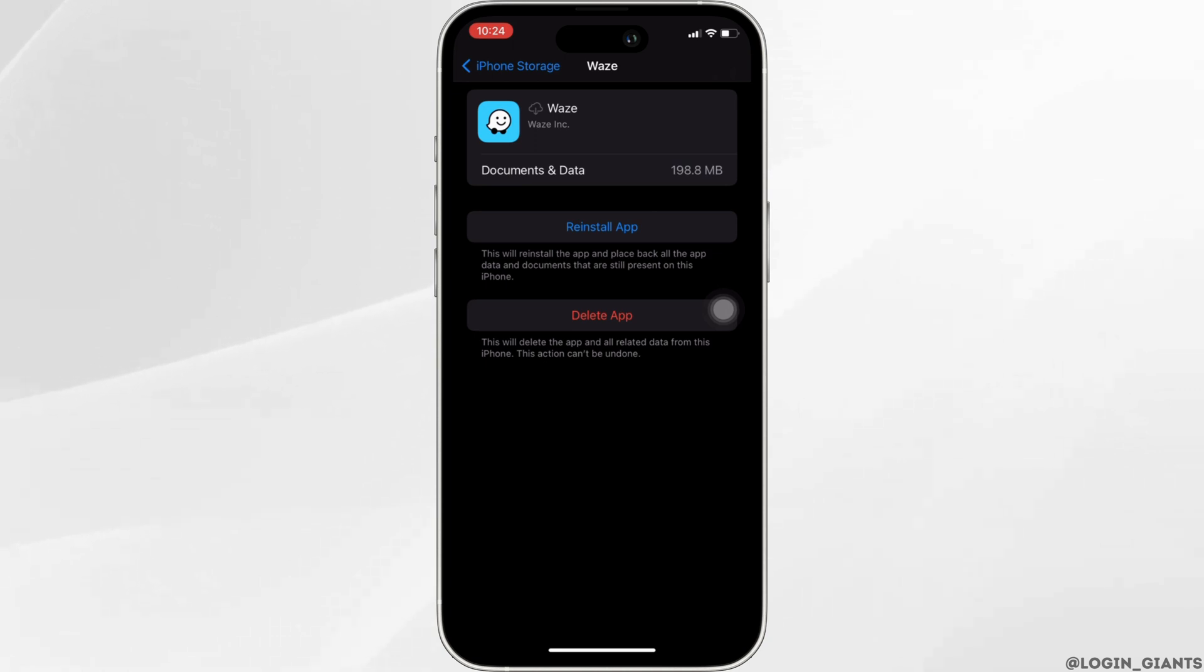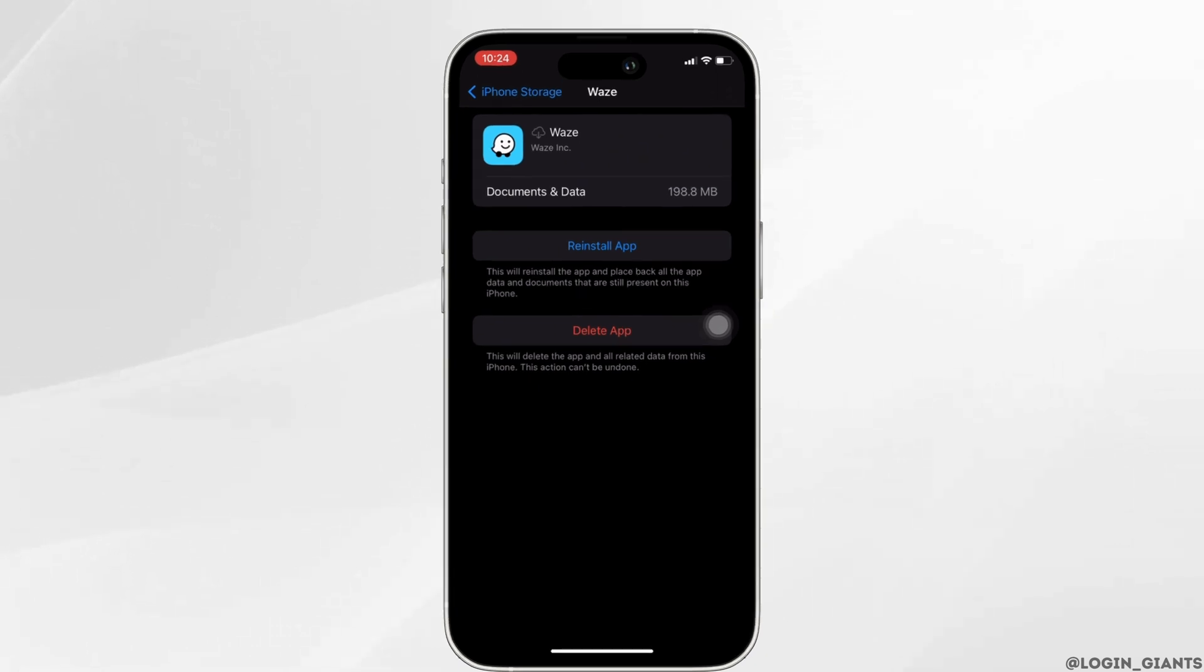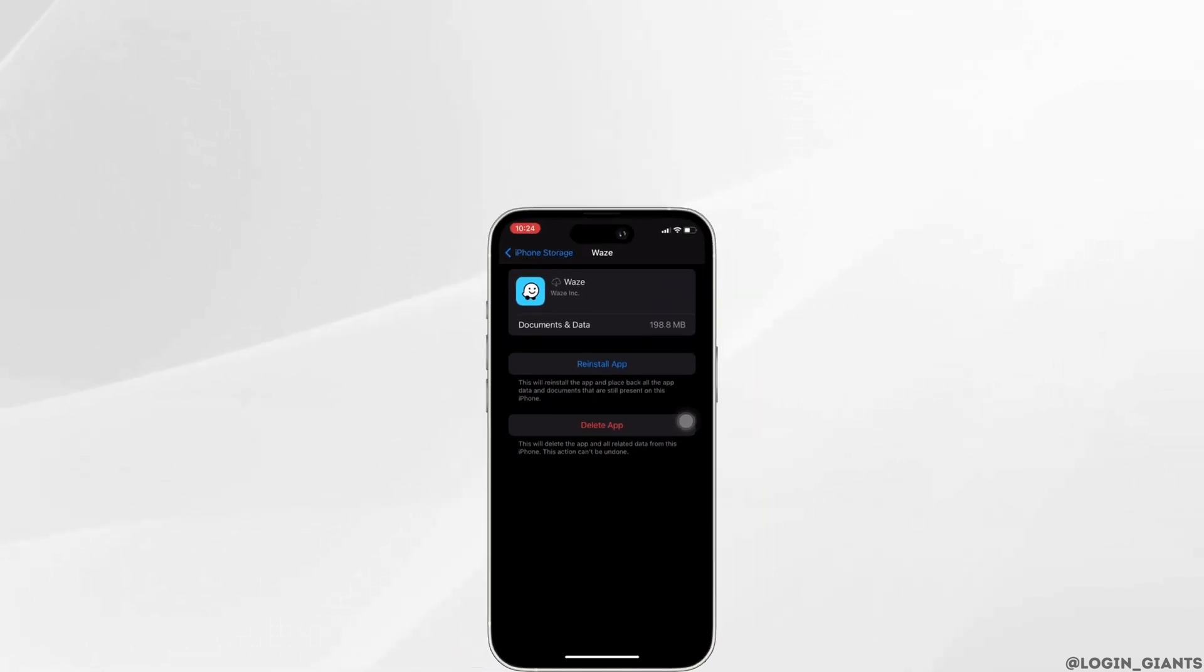So that's all for today, and this is simply how you can fix the no GPS showing approximate location error. Make sure to smash the like button and consider subscribing if you found this video helpful. We'll see you in the next one.